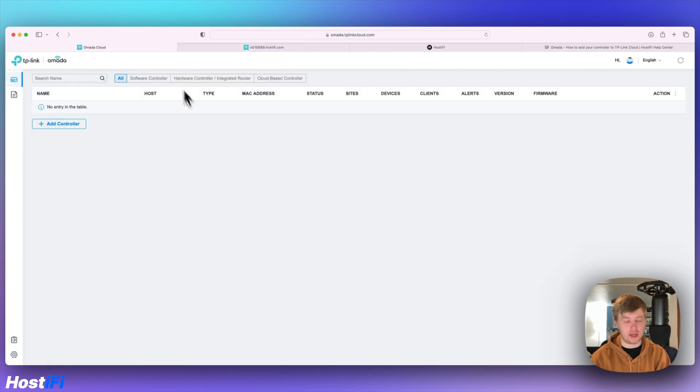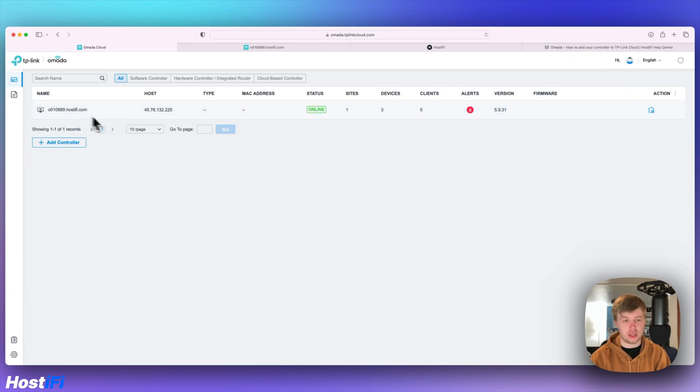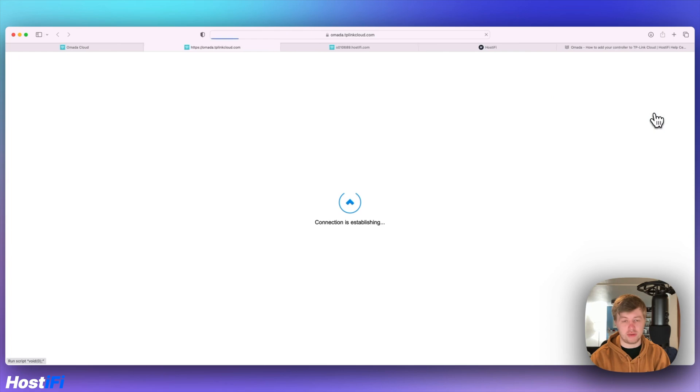Connected. Log back into the controller, refresh the page and then you can see that your controller is there and you can launch that directly.